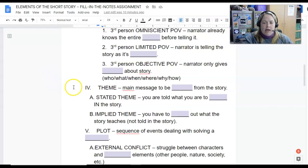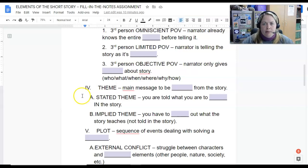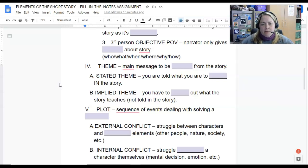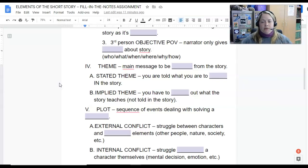Now at Roman numeral four: theme. The theme is what you're supposed to learn from the story — the main message. That can come in two ways: a stated theme, where you're told what you're supposed to learn, or an implied theme, where you have to figure out what the story is teaching you. With younger children's stories you'll see more stated themes, but as readers get more advanced you'll see implied themes more often. This year you'll probably see more implied themes — you have to figure out what the story is trying to teach, what's the moral, what's the lesson.